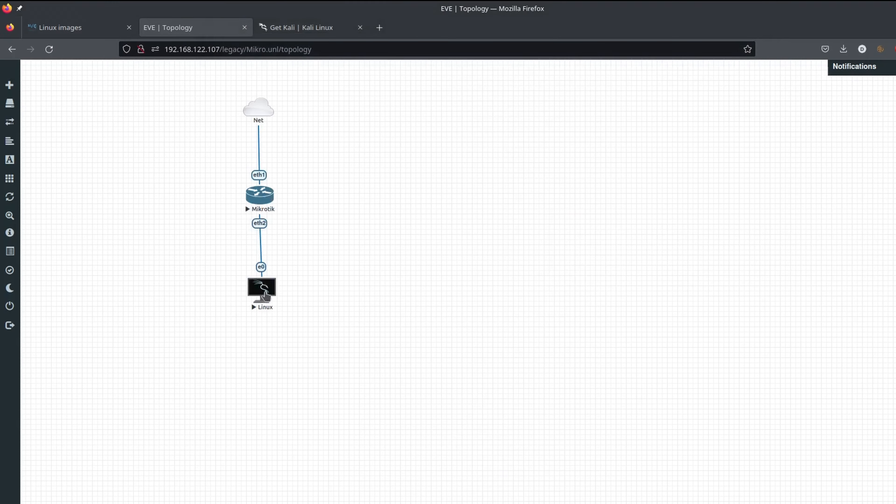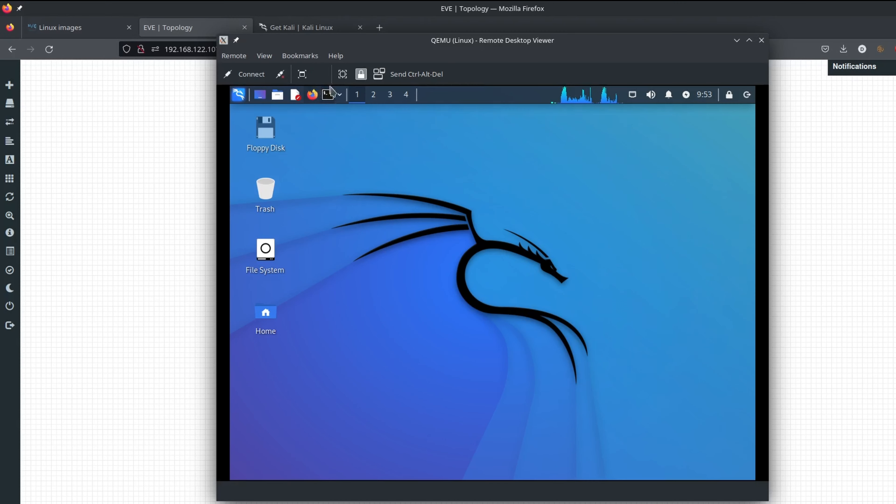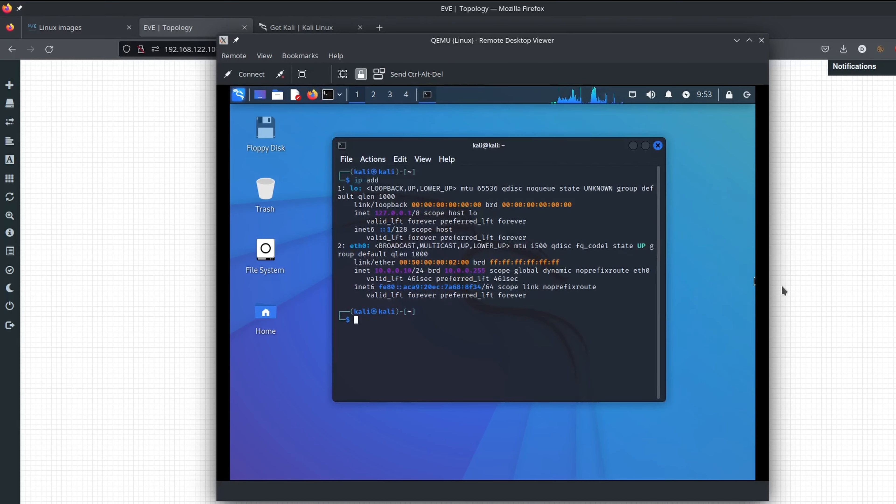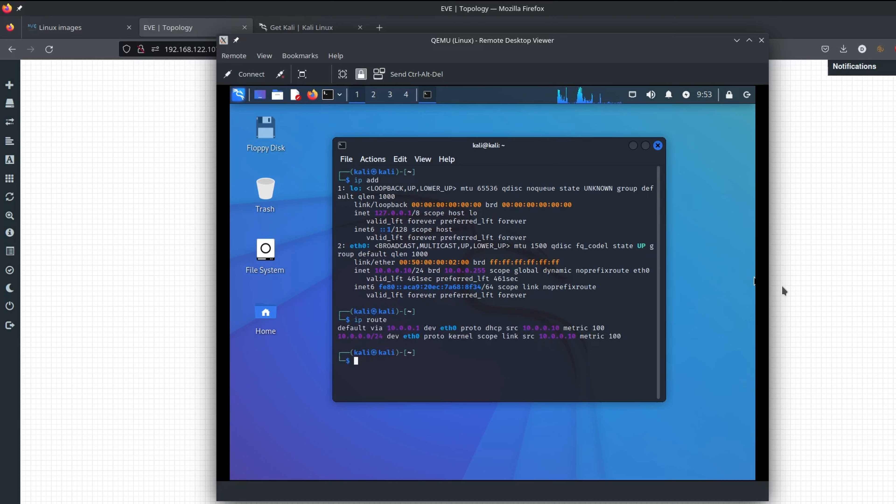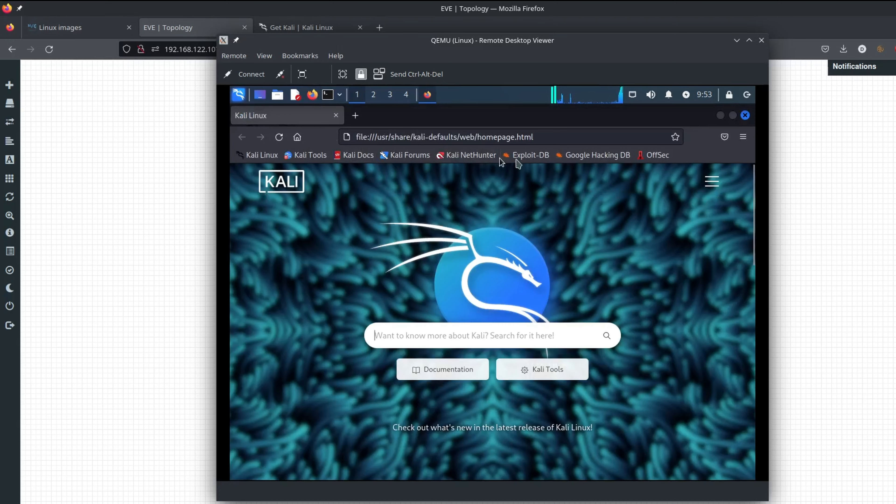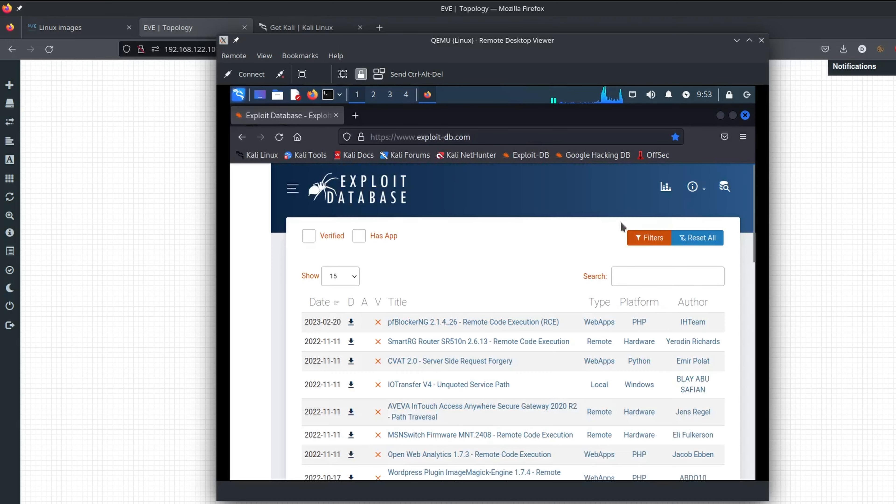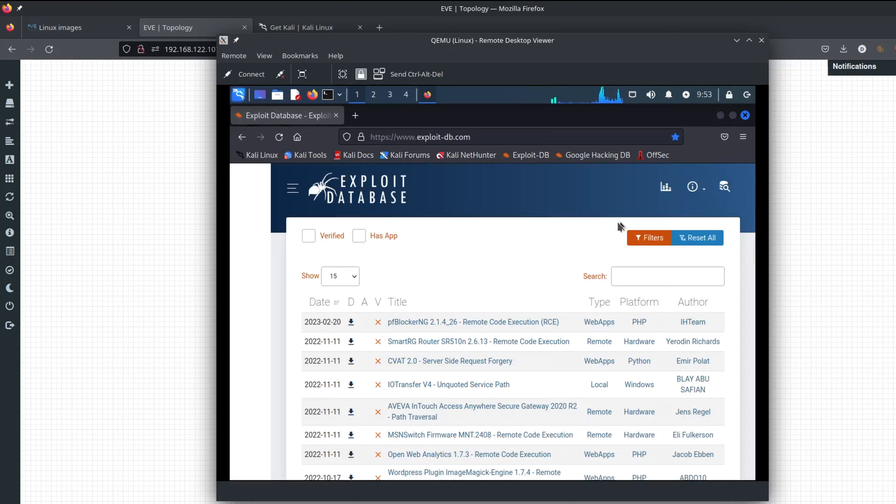Kali should now have received an IP address, a correct route, and if I open the web browser, I can access the internet as well.